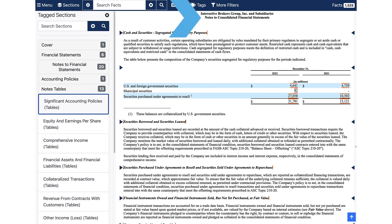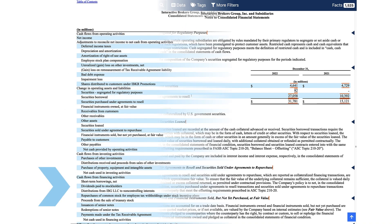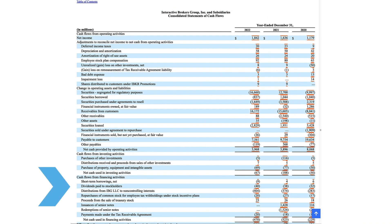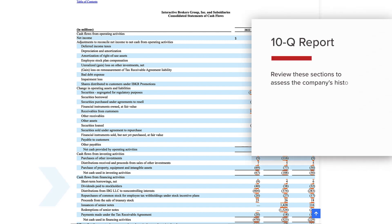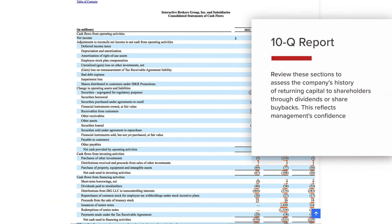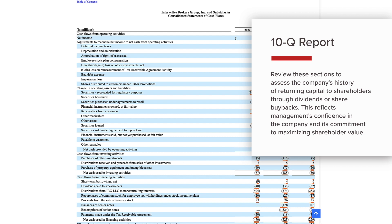Make sure to look at the footnotes too. The report usually contains sections on dividends and capital allocation policies. Review these sections to assess the company's history of returning capital to shareholders through dividends or share buybacks, which reflects management's confidence in the company and its commitment to maximizing shareholder value.